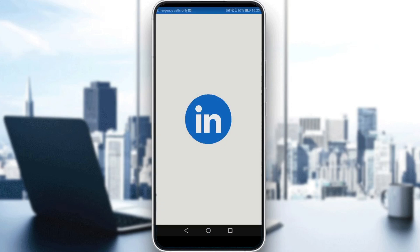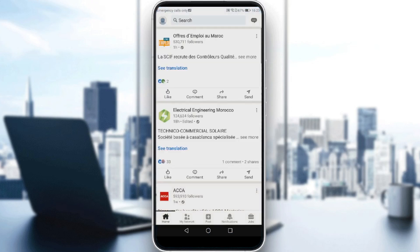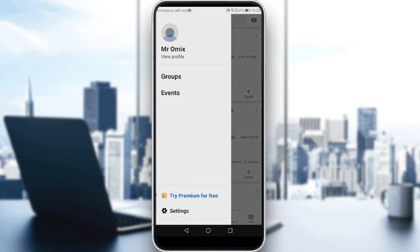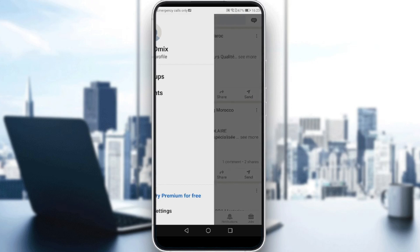So, let me just launch my LinkedIn. We want to add some languages on my LinkedIn. All you need to do is just go and click at the Me icon or at your icon. Maybe if you're using a picture, it will appear to you at the top left corner here. So just click on that, and all you need to do is just click at View Profile.